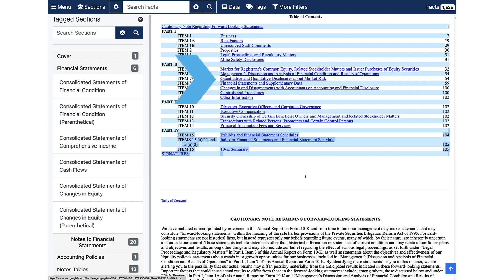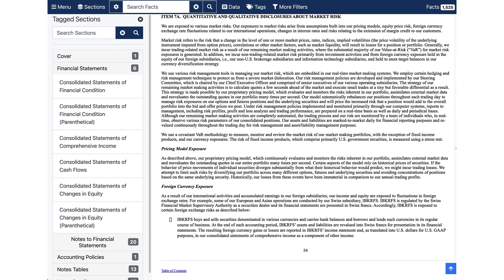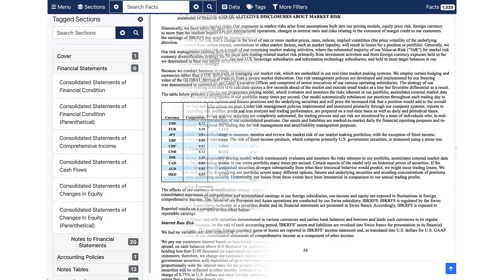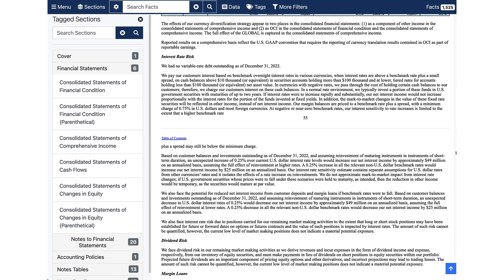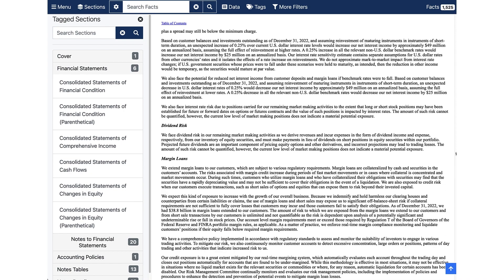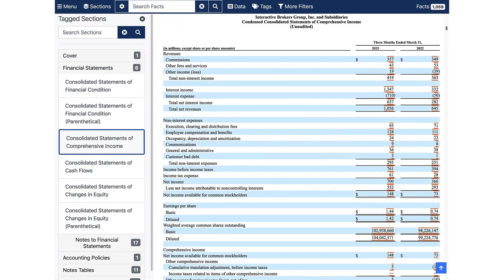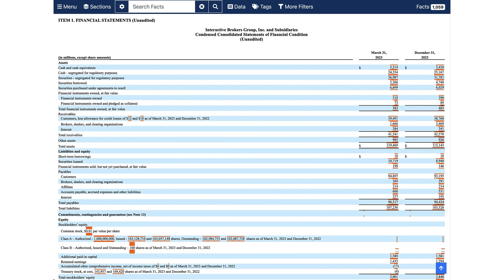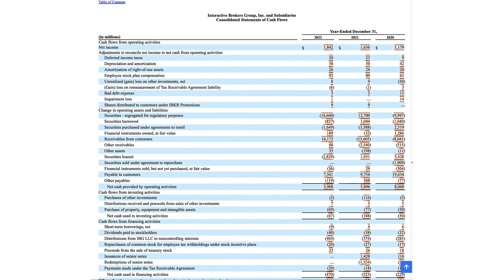Within this report you'll see quantitative and qualitative disclosures about market risk. You'll want to read the narrative in detail, as this may highlight foreign currency exposure, interest rate risk, and dividend risk, to name a few. Investors can calculate valuation metrics using information from the Income Statement, Balance Sheet, and Cash Flow Statement sections — metrics such as Price to Earnings Ratio, Price to Book Ratio, Earnings Per Share — or perform discounted cash flow analysis to determine if the stock is over or undervalued relative to its intrinsic value.